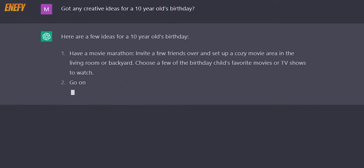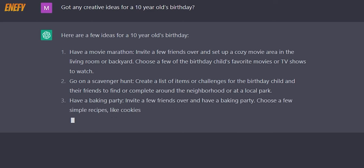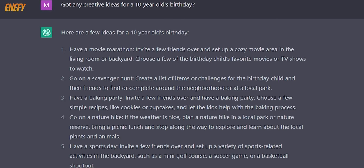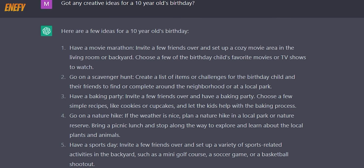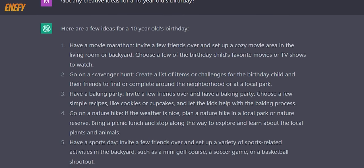For example, let's say you want to create a script for a vlog about traveling. You could start your prompt with something like: 'Hello ChatGPT, I'm looking to create a script for a travel vlog and I need some ideas on what to include. Can you help me brainstorm some interesting locations and experiences to feature in my video?'